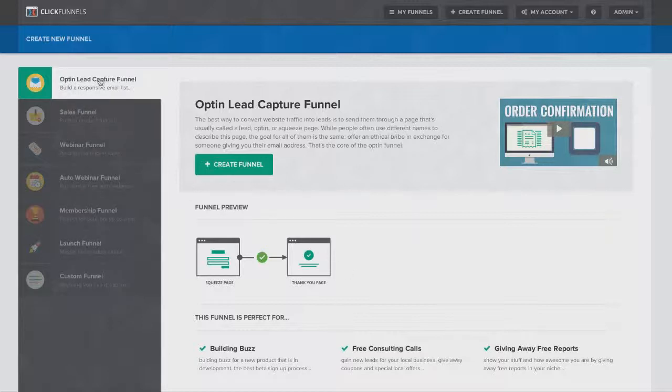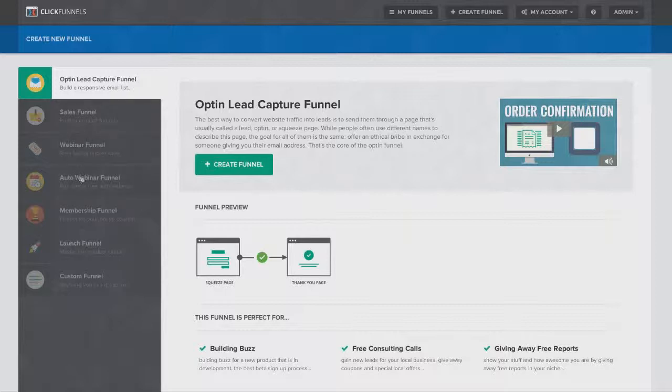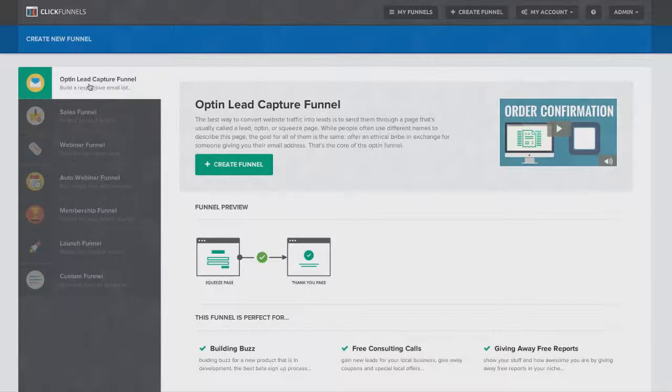You can create your opt-in and your lead capture funnels. You can create full-blown sales funnels with order forms and one-click upsells and downsells. They integrate with your favorite payment providers. You can create webinar funnels and automated webinar funnels. You can create membership sites, launch funnels, and you can even develop custom funnels where you can create pretty much anything that you can dream of. But for the video today, I'm going to show you how to build an opt-in funnel right now.